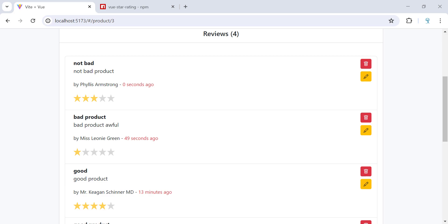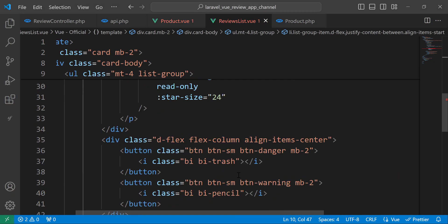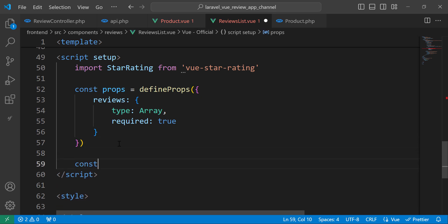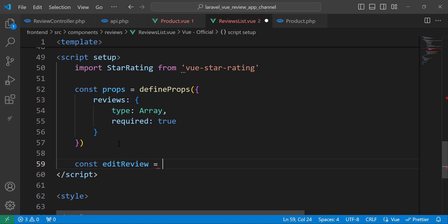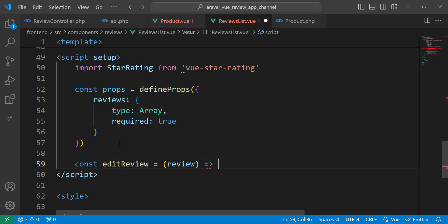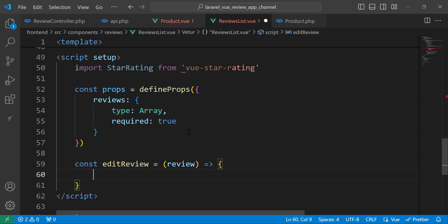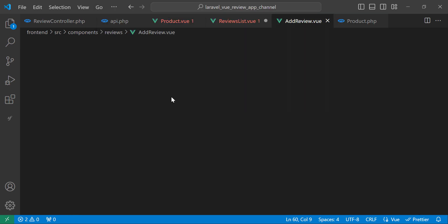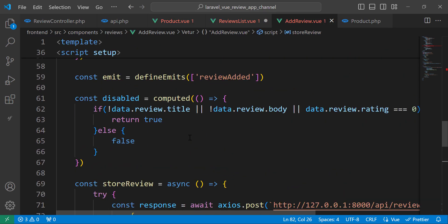Once we click this button we need to call a function. Let's add a function called editReview. This function will take the review we want to edit, and it will only emit an event — similar to what we've done inside addReview.